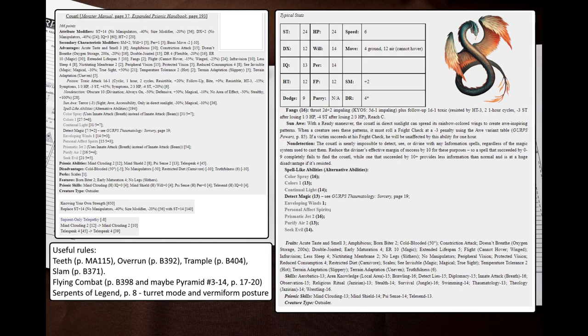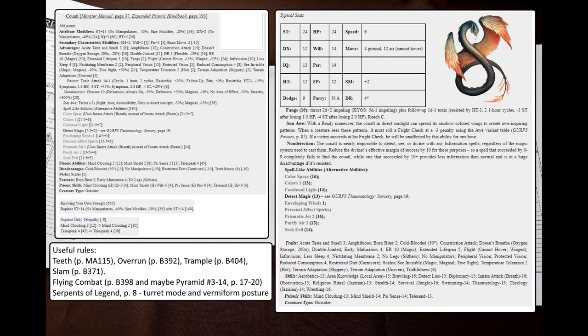Since it is a size modifier plus 2 creature, it can overrun and trample many enemies at once. If the enemies have next to no ranged weapons, then the Coatl could just fly a few yards from the ground and exploit the long reach of the prismatic jet. Generally speaking, it should open a fight by casting Color Spray to try to stun and/or blind as many enemies as possible, and only then attempt a grapple.